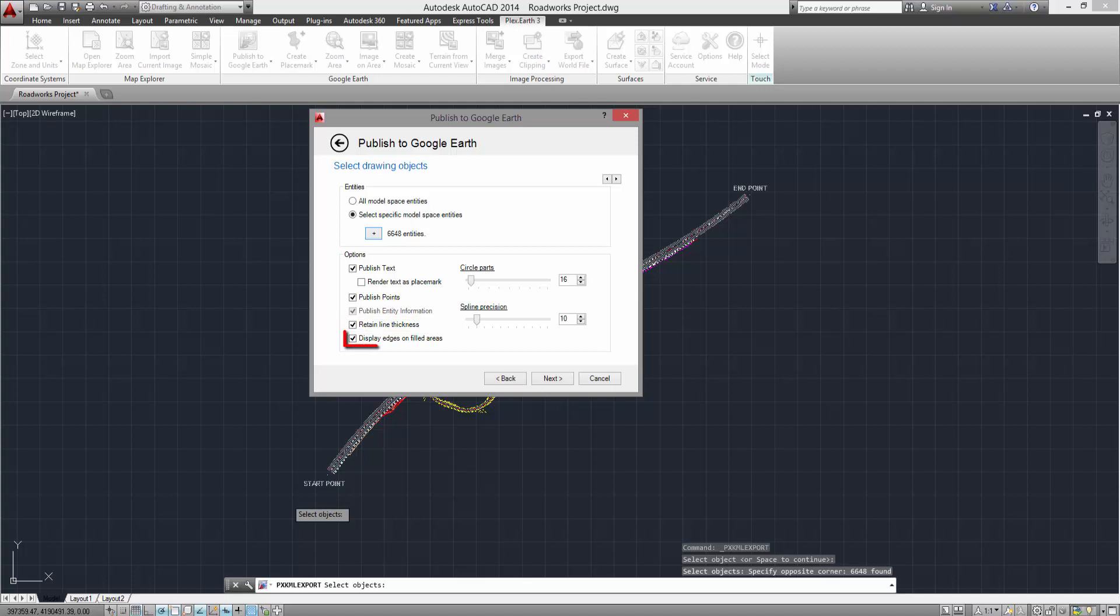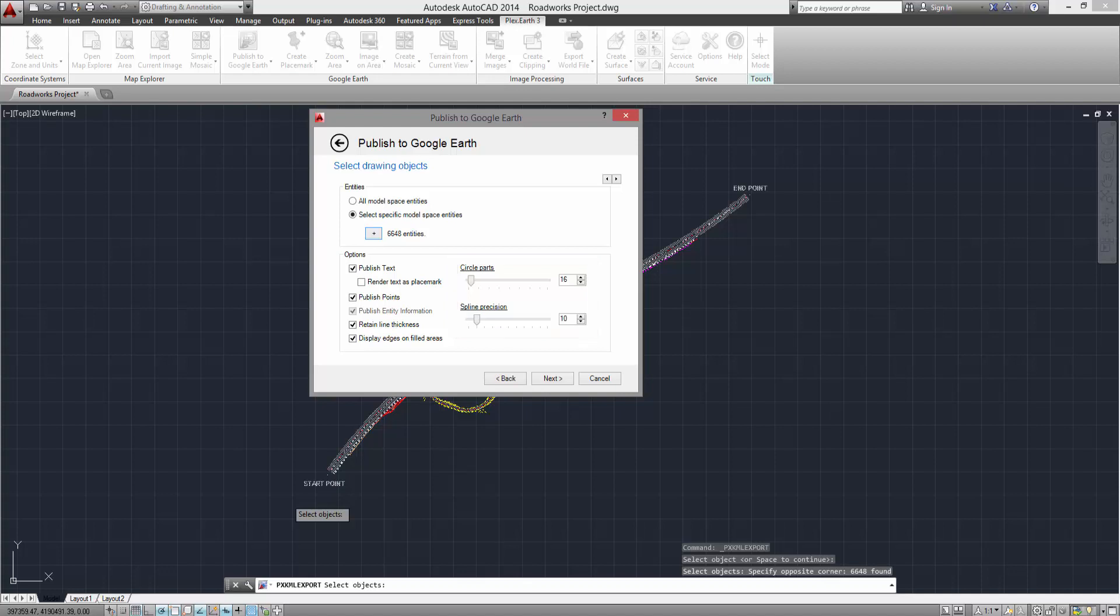The Display Edges and Fill Areas option enables the display of the polygons within which the fields and hatches of your project are placed. Finally, as Google Earth does not support curved objects, the Circle Parts and Spline Precision options are used to establish the precision with which curved objects in your project will be approximated when published to Google Earth.